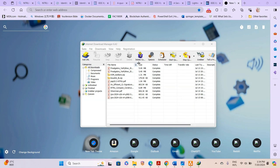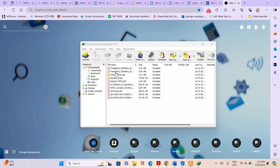Hey, welcome back to Tech Tubers channel. In this video I will show you how you can customize your internet toolbar, that is your Internet Download Manager. When you download the Internet Download Manager app, it's an app that can help you download every file — PDF files, video files, any other file, software, or whatever on your computer. It's a faster way of downloading apps or files.